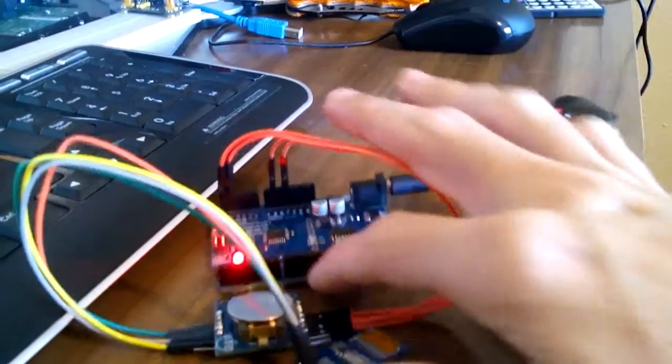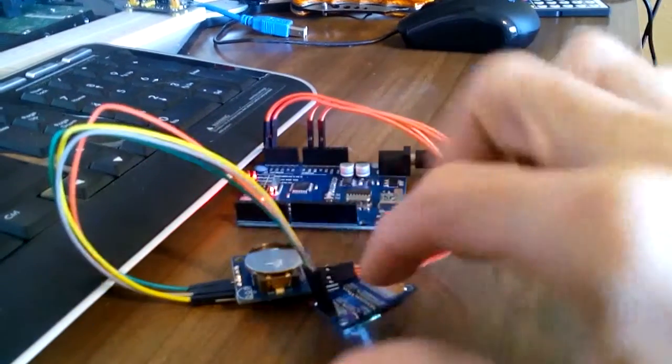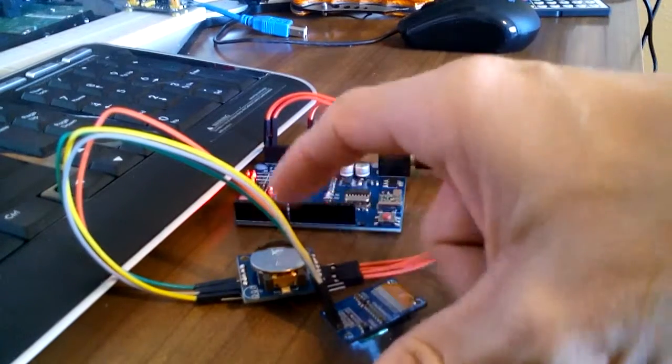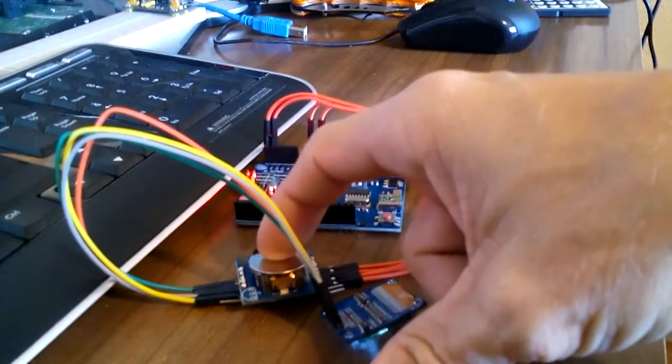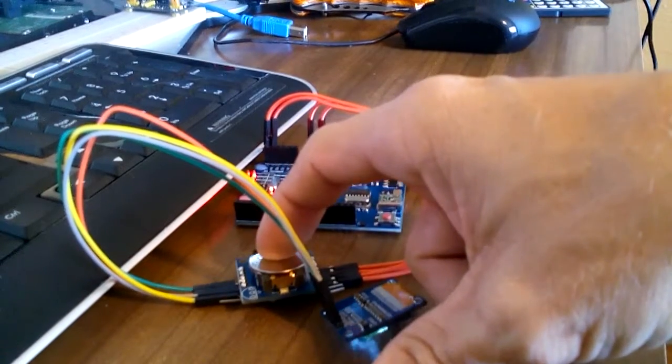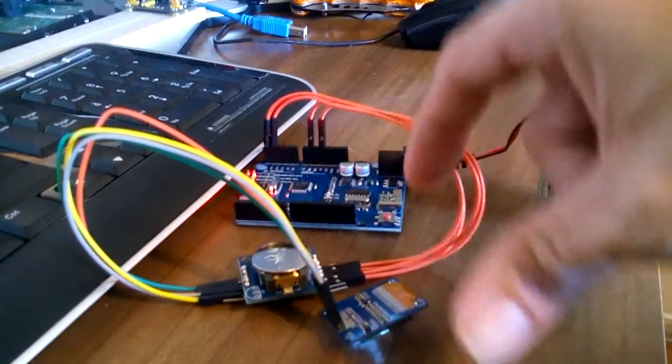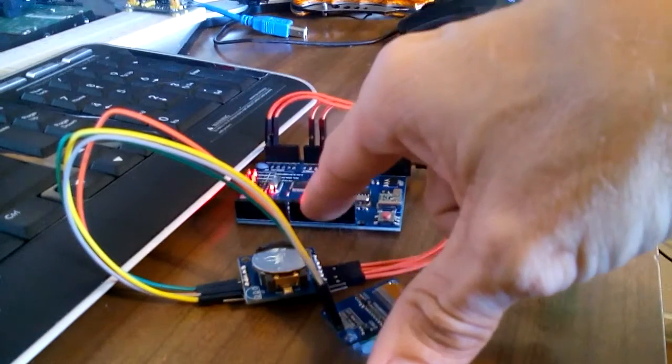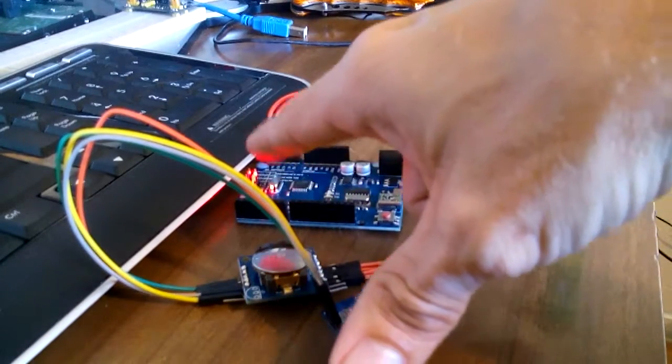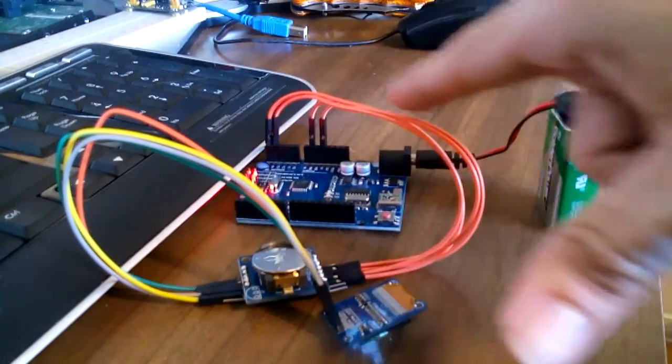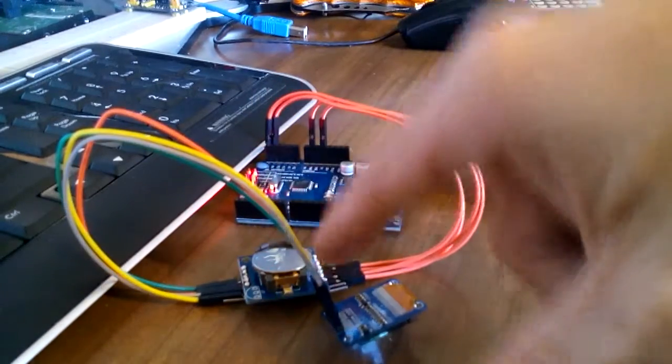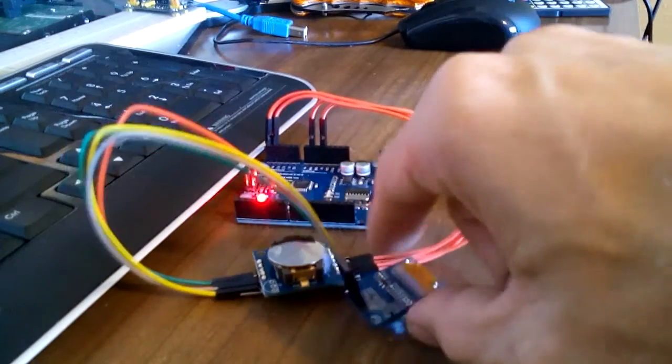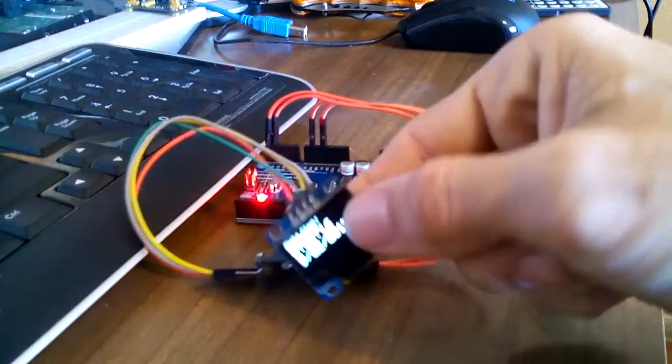What's going on here is the Arduino board is pulling the information from the real-time clock module through here, and then once it calculates the information it sends it back through the board out the other side to the screen to display the information.